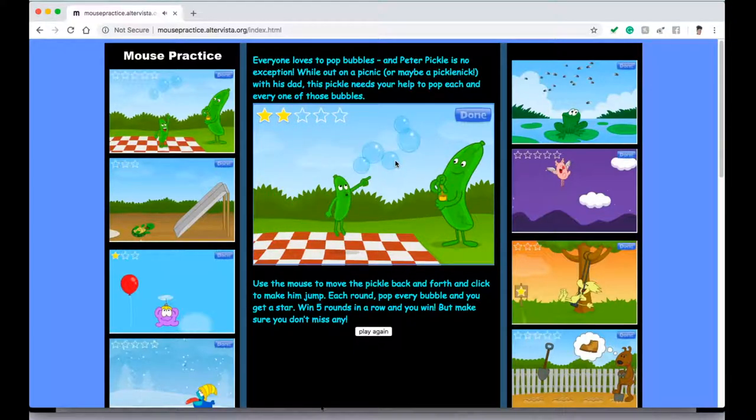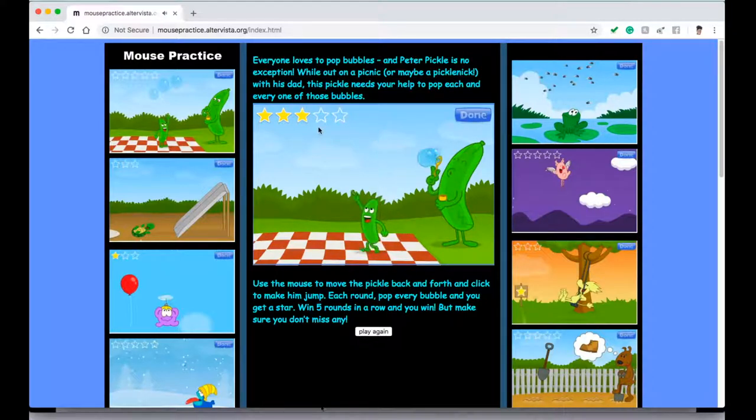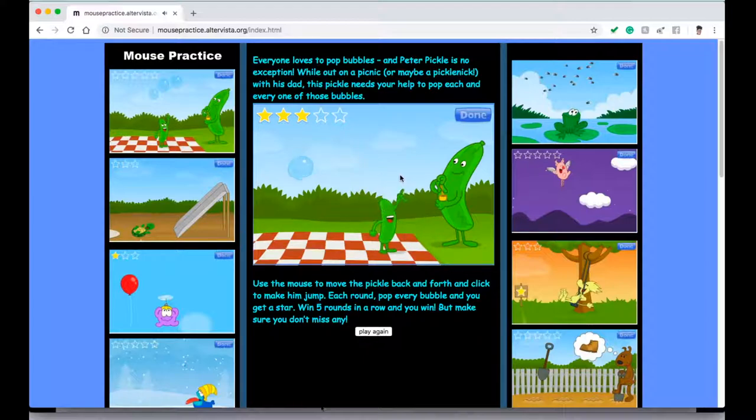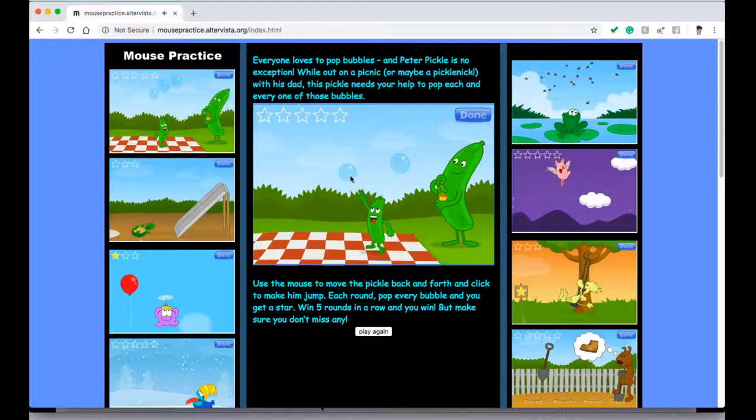So you are going to be dragging the mouse to the bubbles. And I believe you have to click on all the bubbles to get that star. Let's see what happens when we don't click all the bubbles.